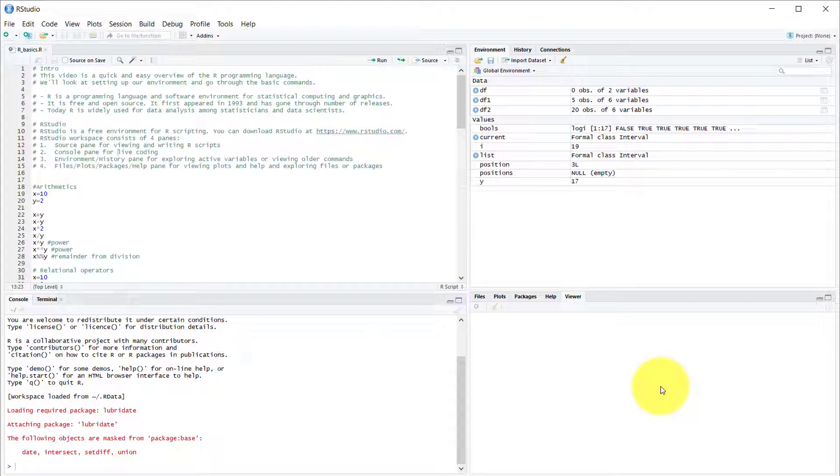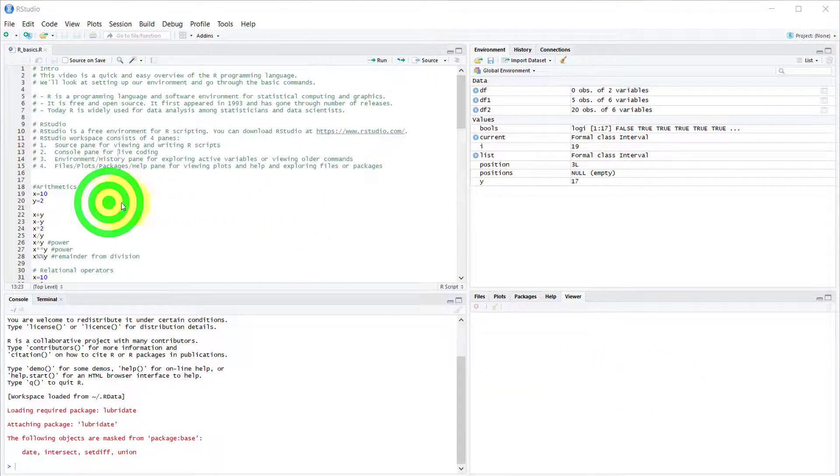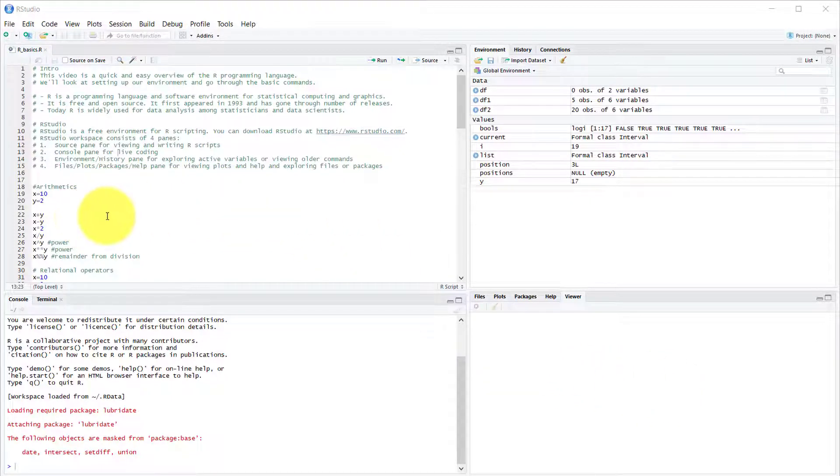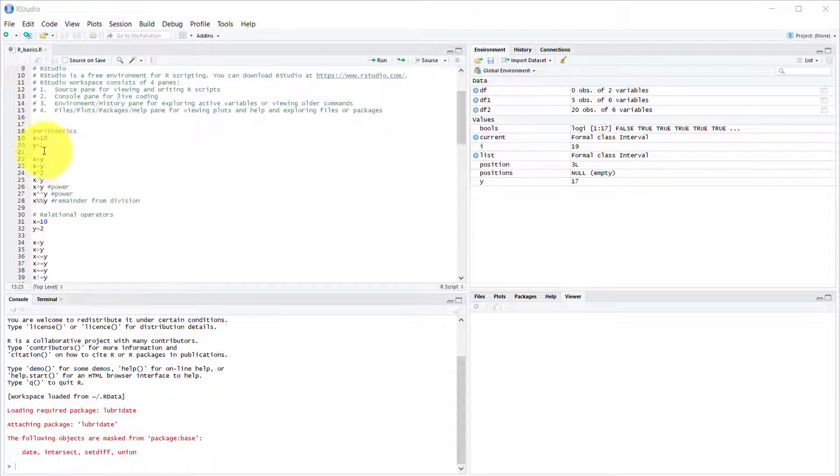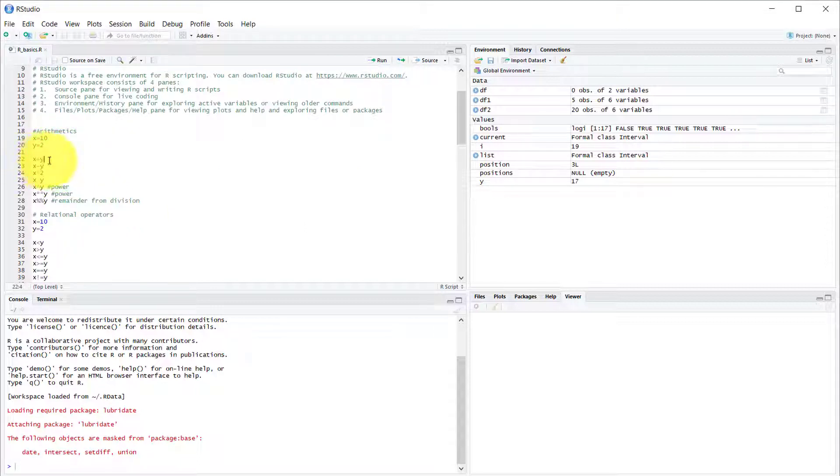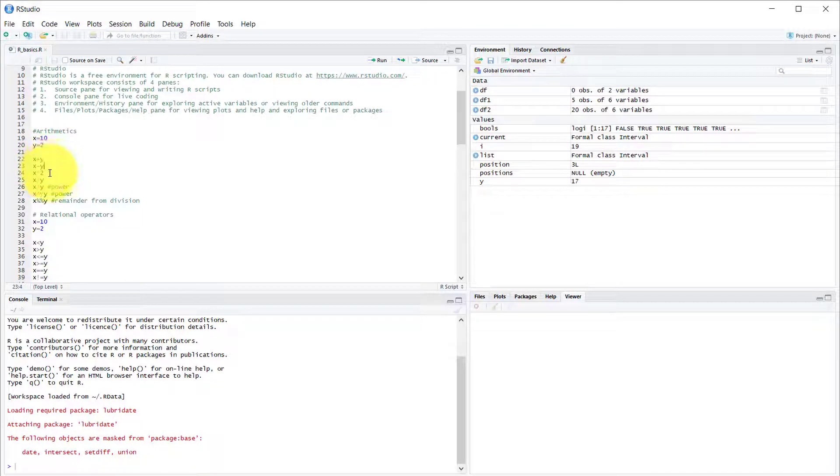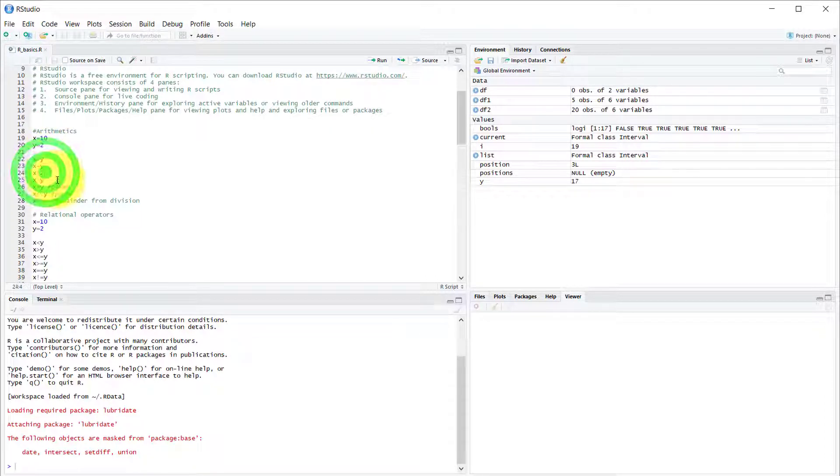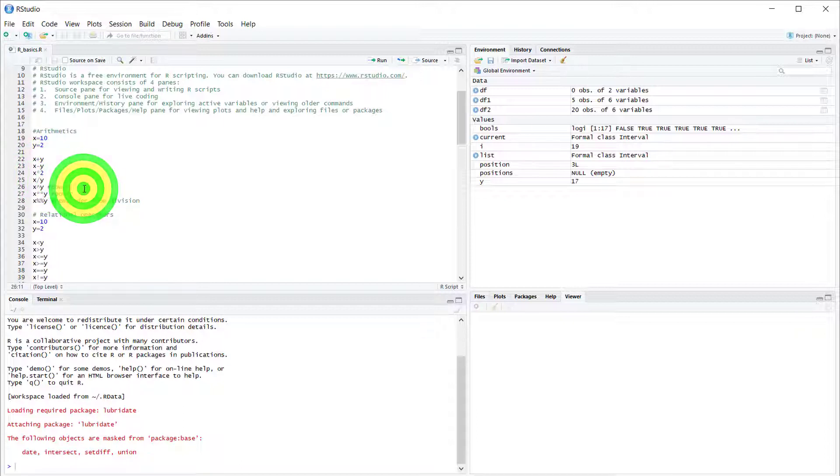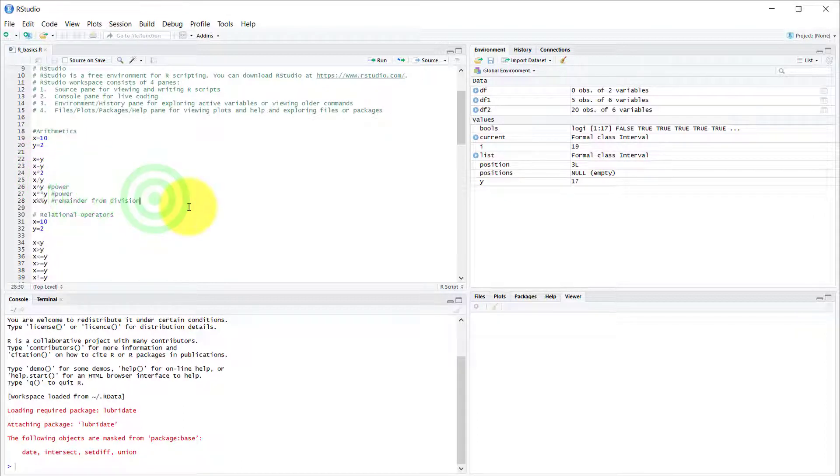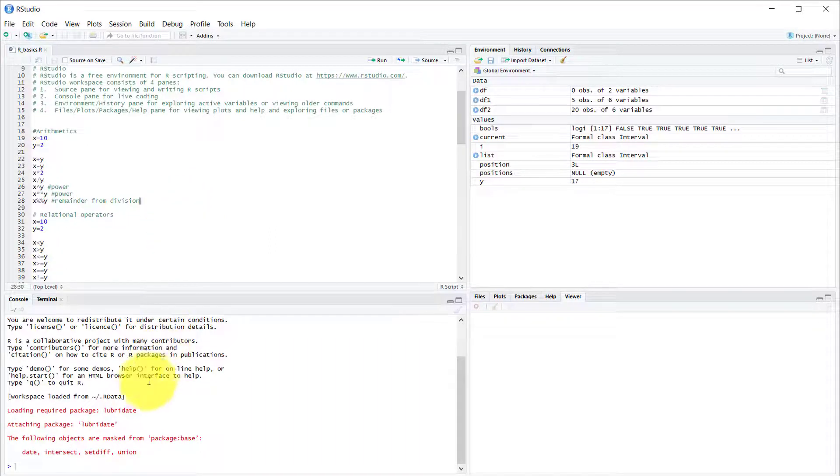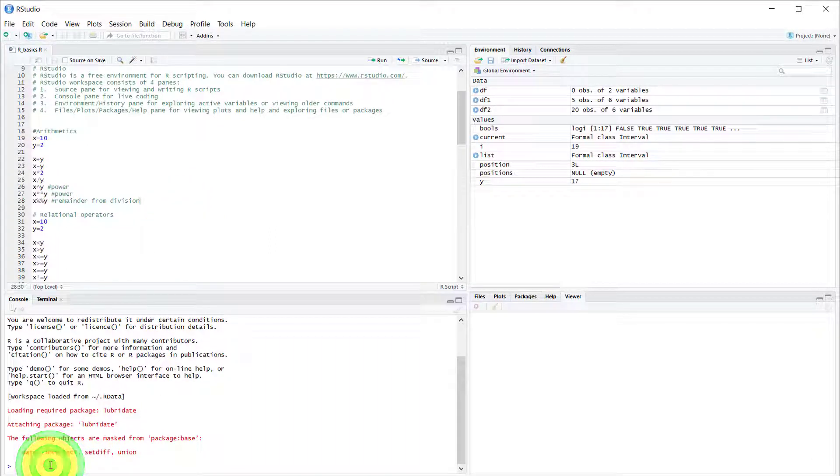So now let's look at some basic arithmetic in R. We have our x and y variables: x equals 10, y equals 2. Now let's do addition, subtraction, multiplication, division, x to y power, and also remainder from division. Let's try that out.